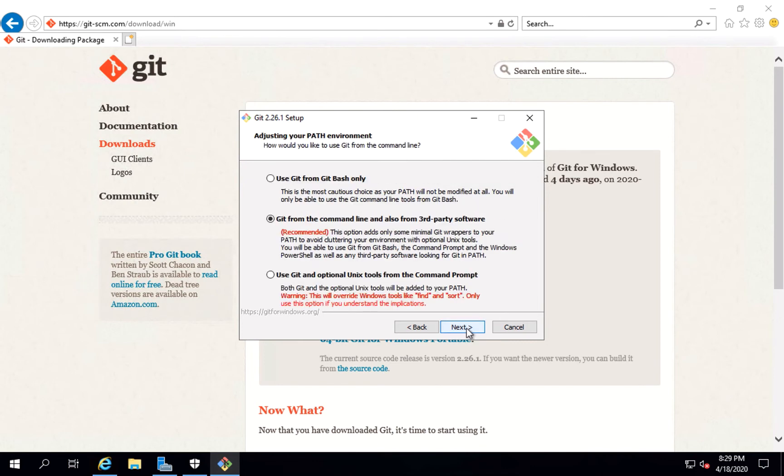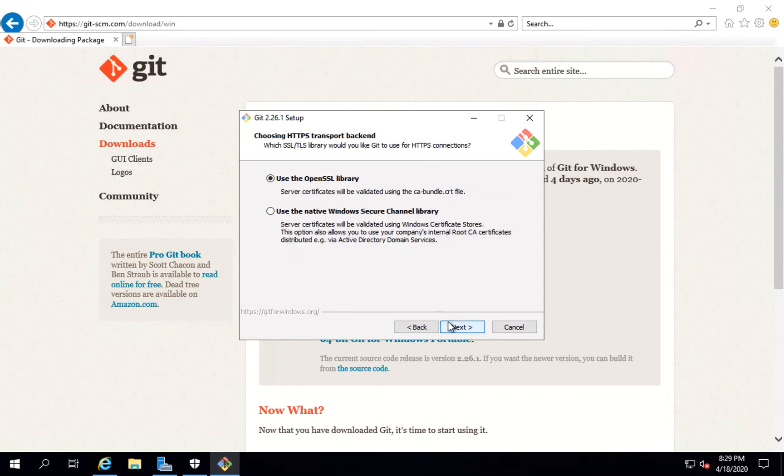Click on next. There are three options for selecting your path environment. I'm going by default, that is Git from the command line and also from third-party software. Click on next.